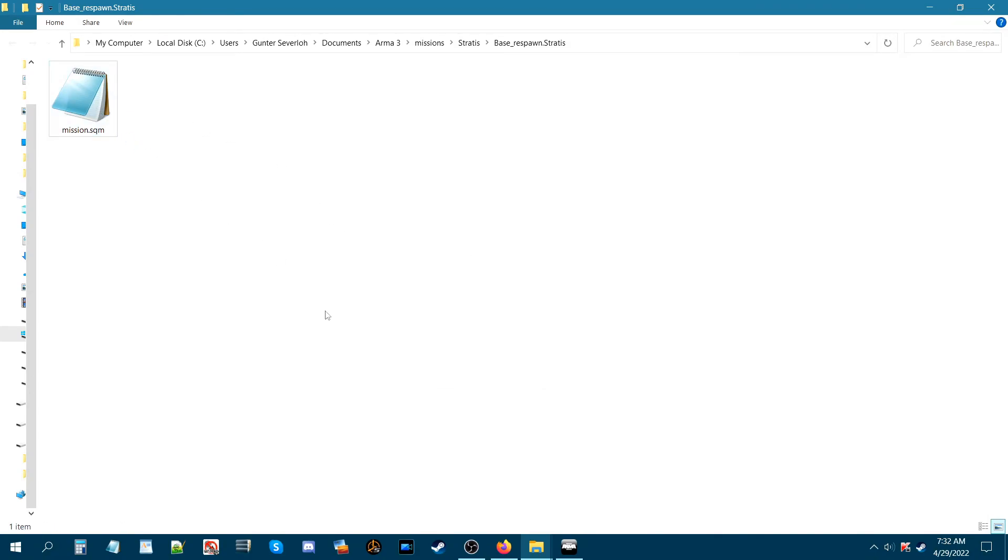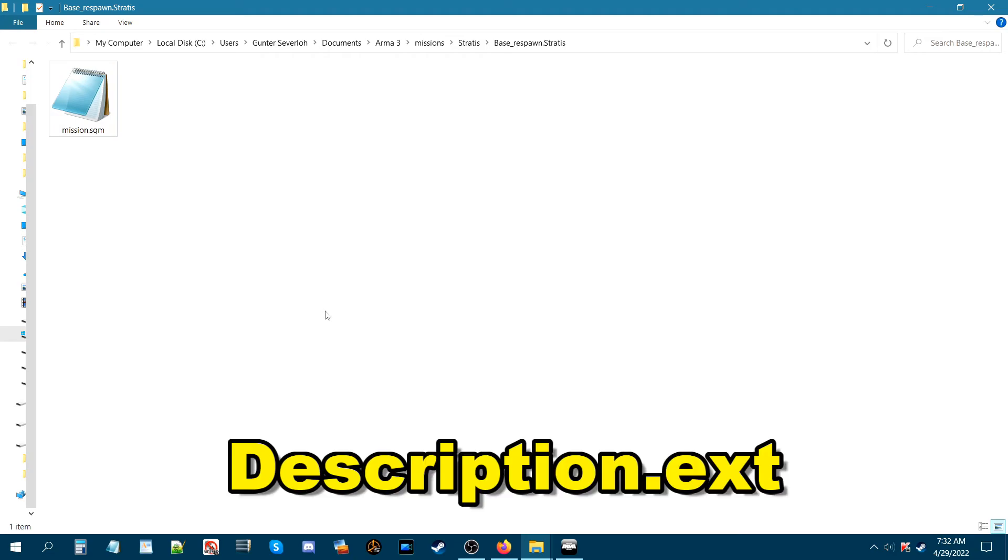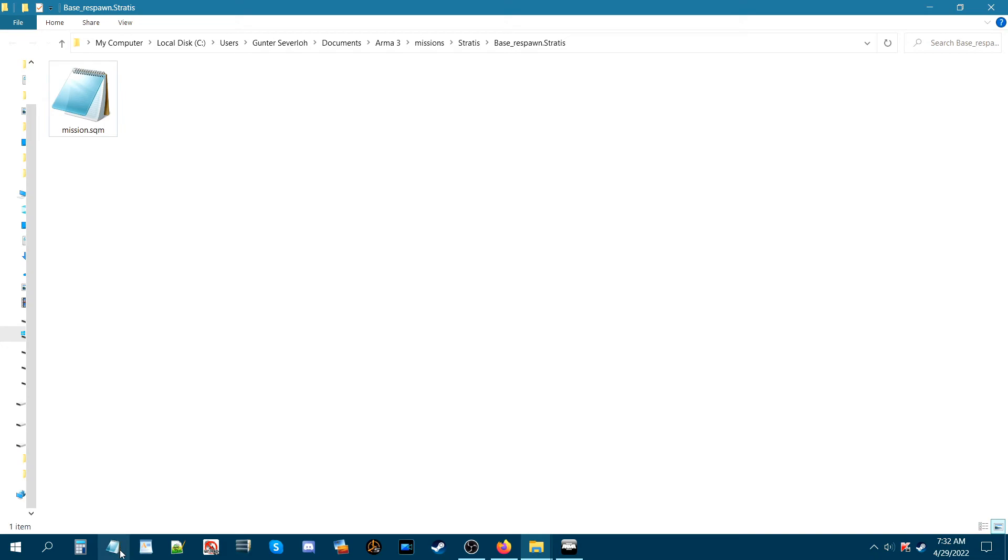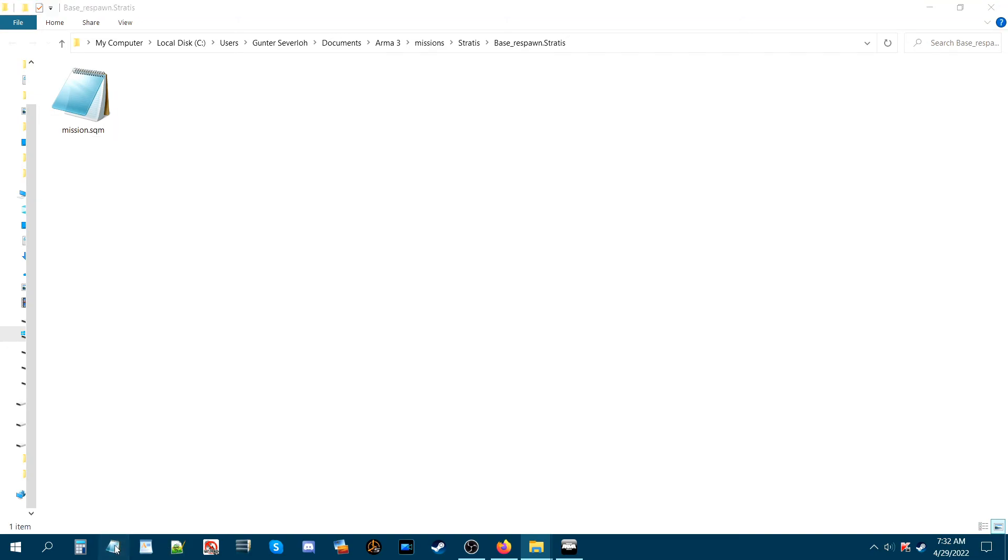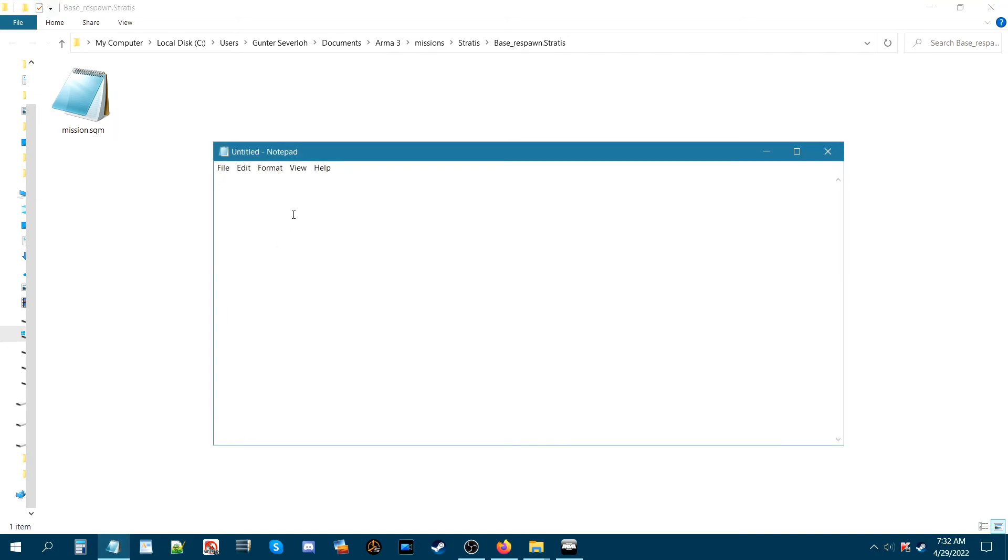What we're going to need to do is create a description.ext. In order to create that script file, you're gonna start up either a notepad document or notepad++. We're just gonna start up a notepad document and go from there.